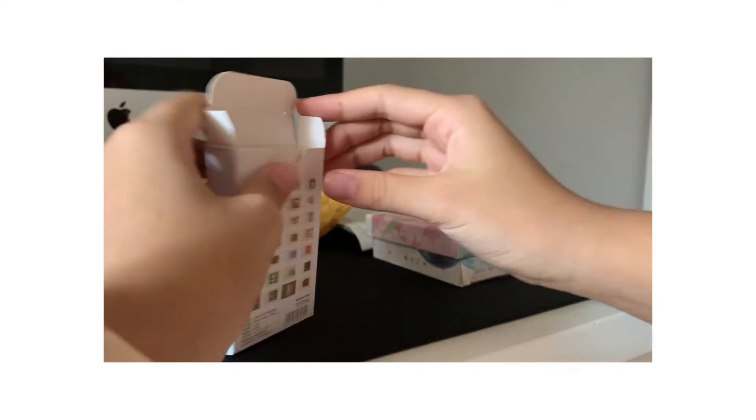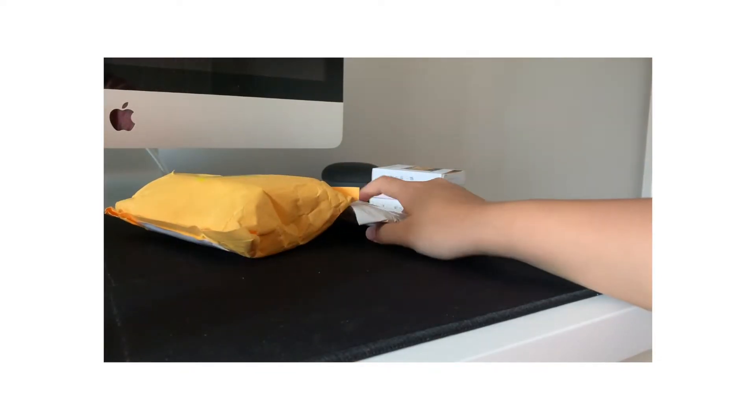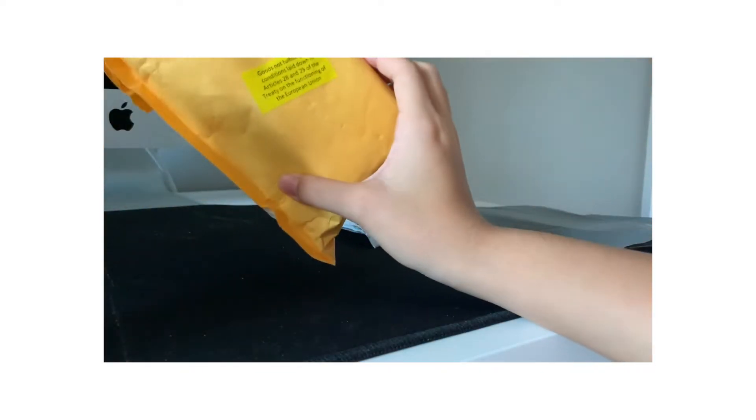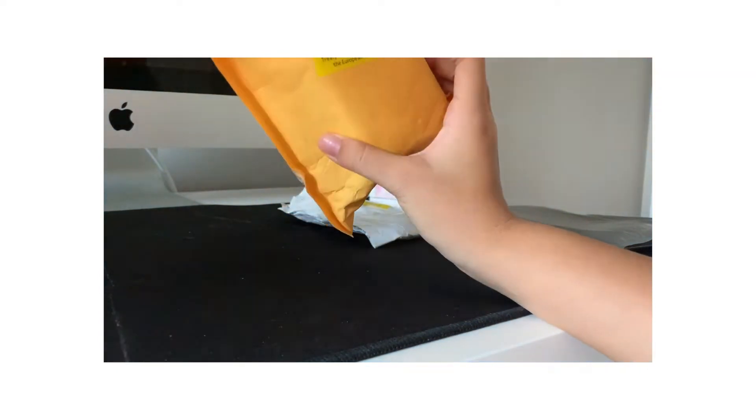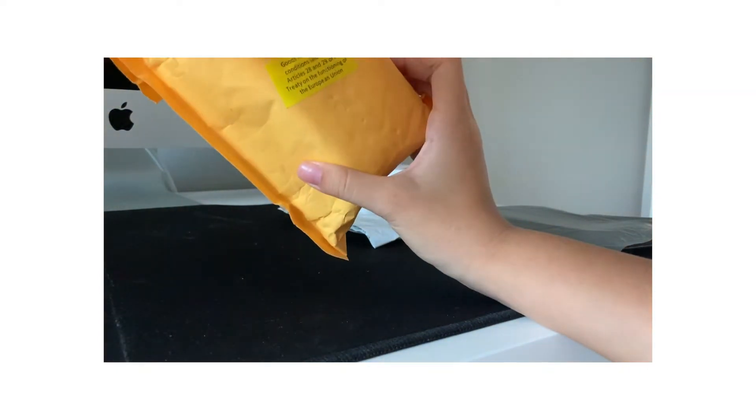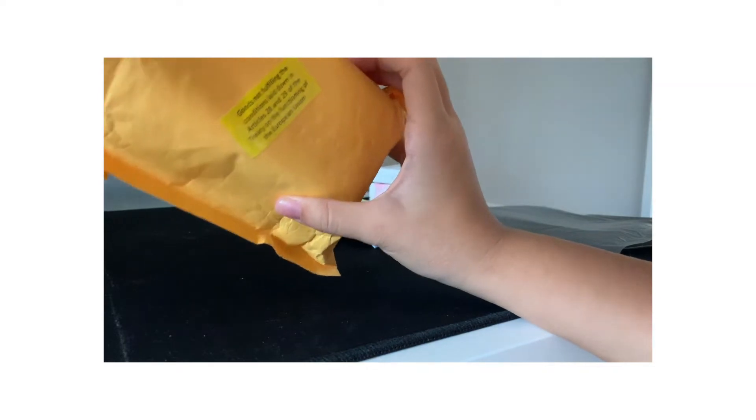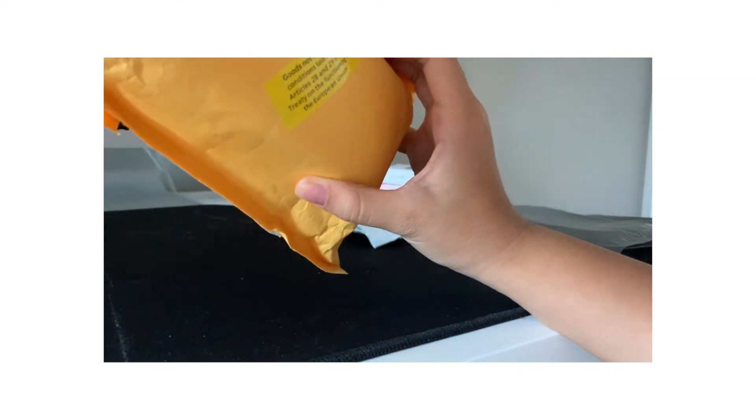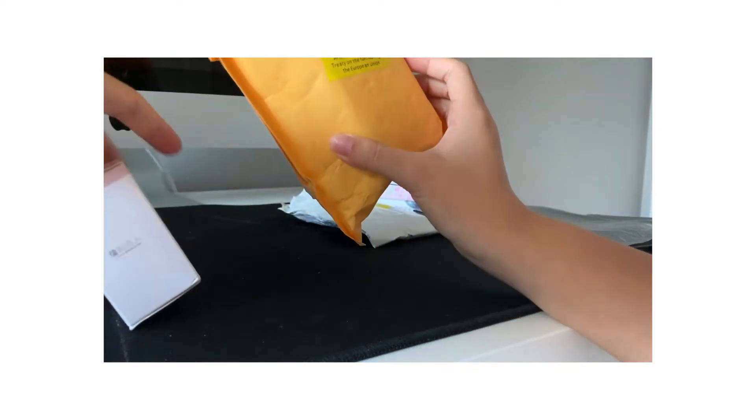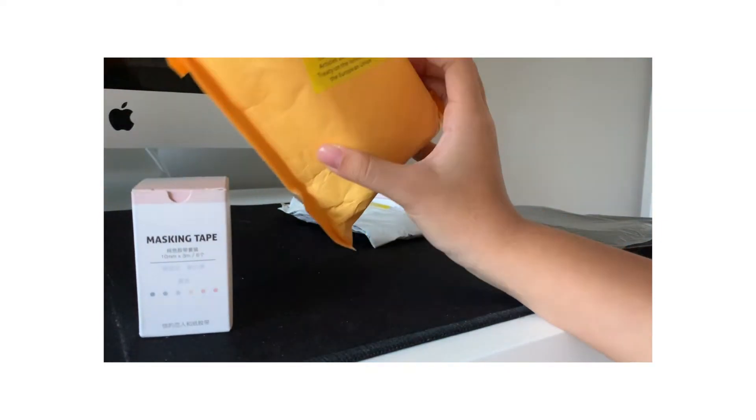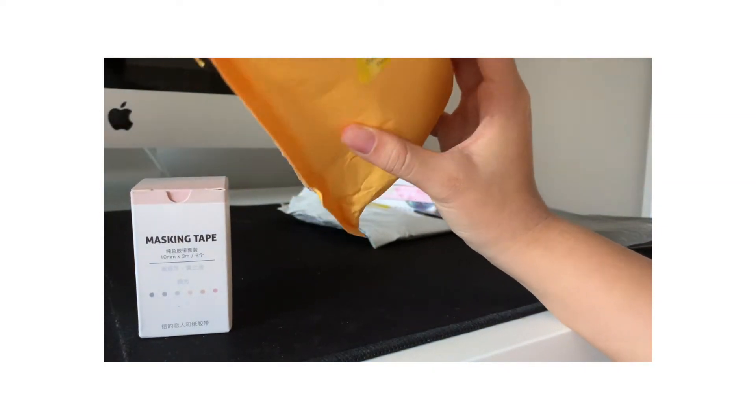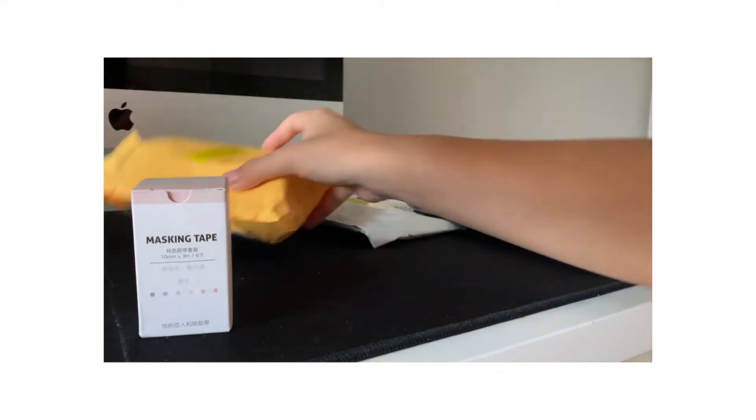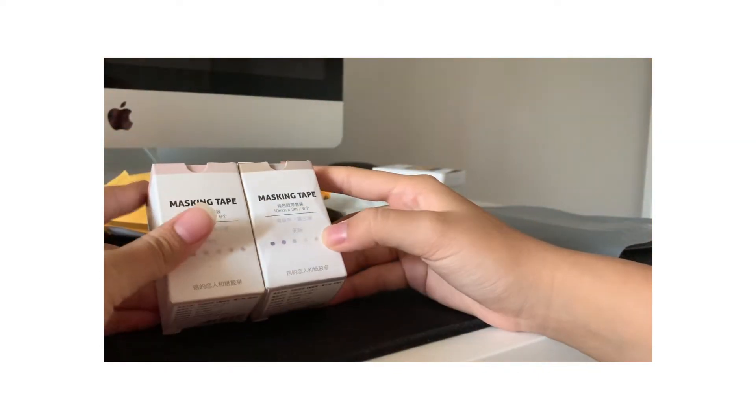So that's good. The third package is this one. And I got quite, this one's like one of the bigger packages. So I got some washi tape. And I have already used both of them because I was just super excited to use them. But I got these masking tapes.